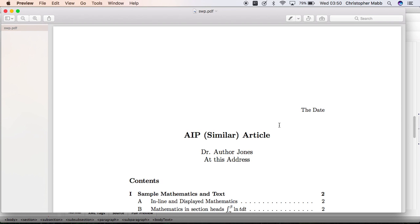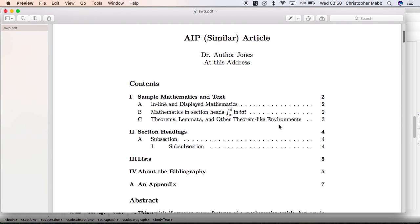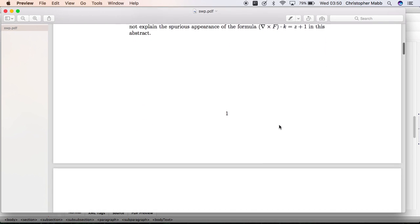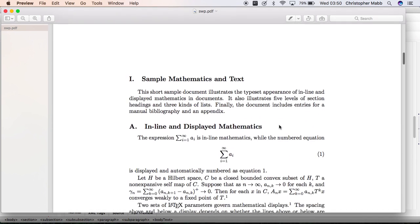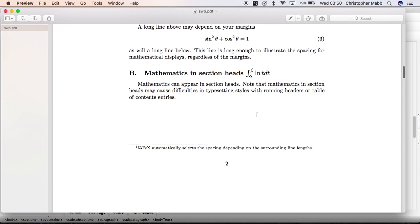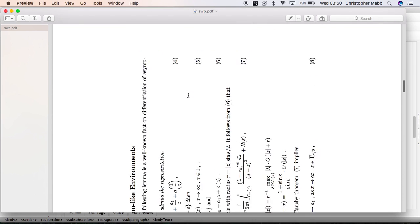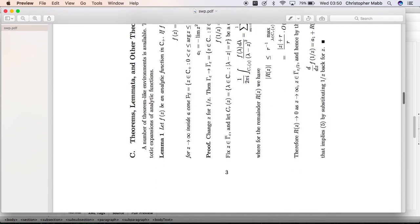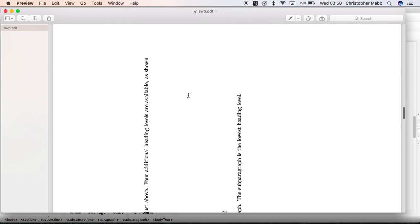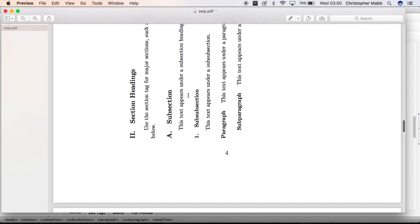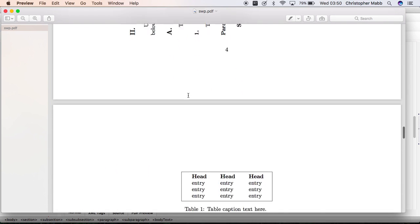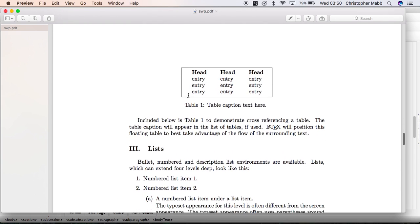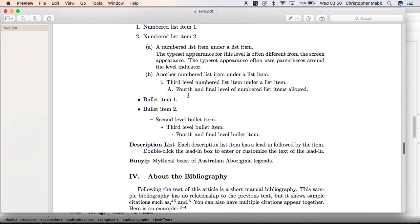Here comes our document. It starts out in portrait until the point we indicated, then it switches to landscape. That continues until just above the table there, and the document continues in portrait.